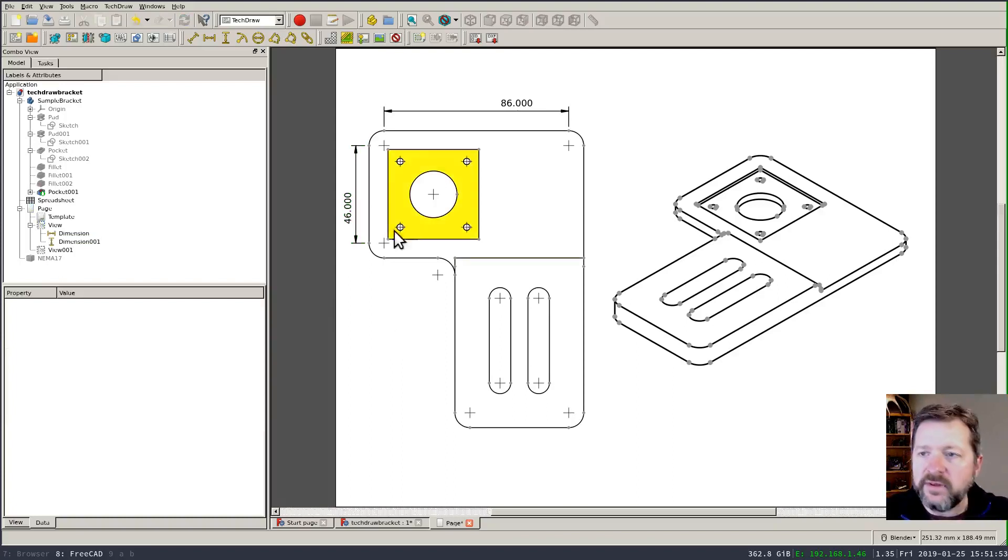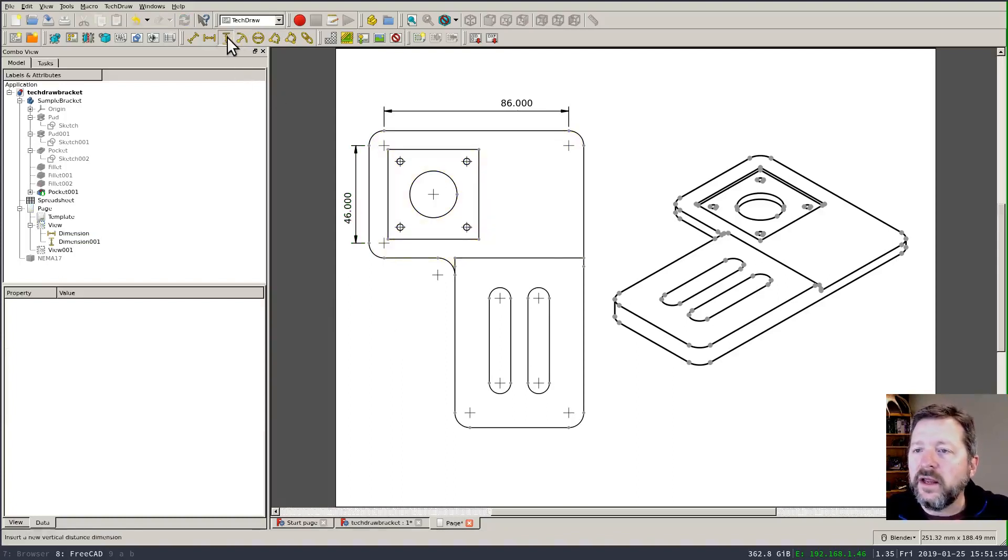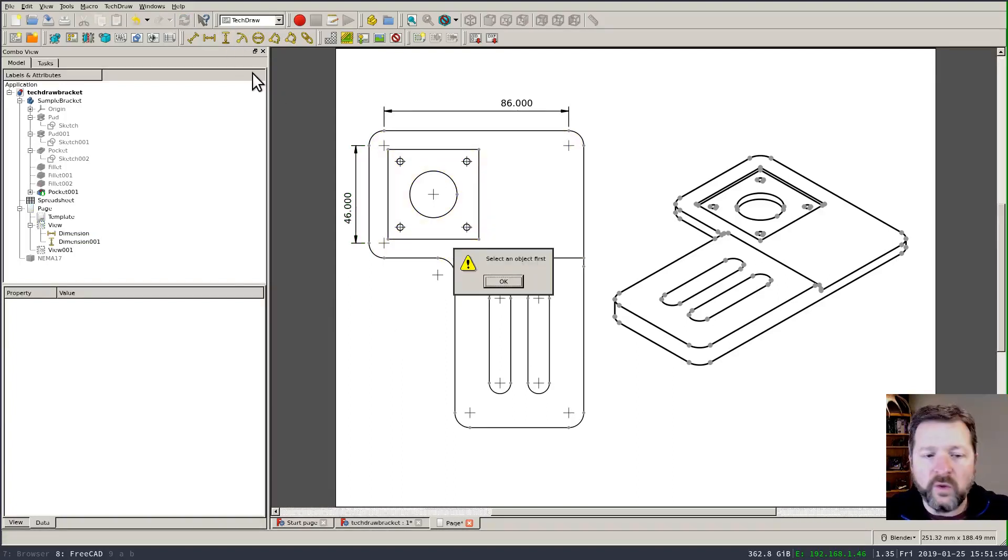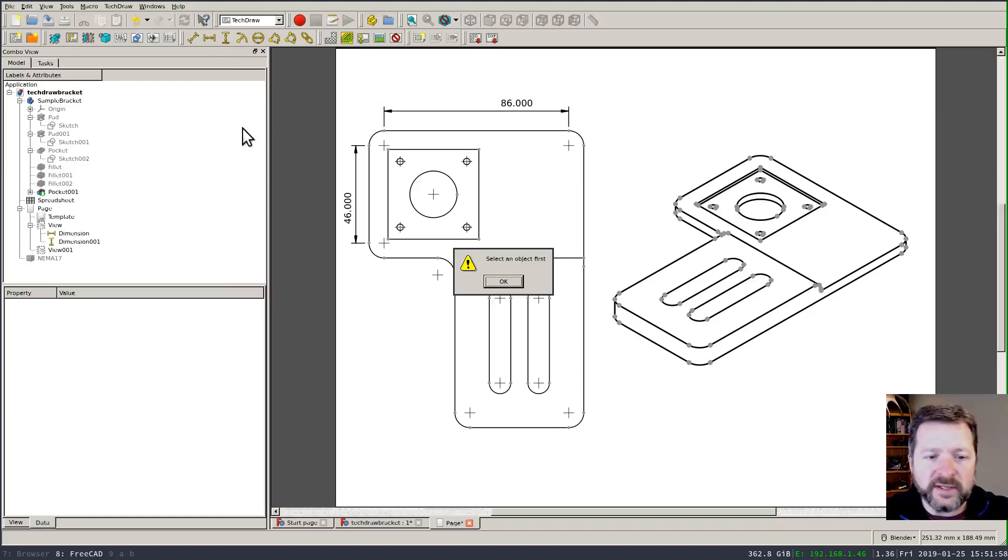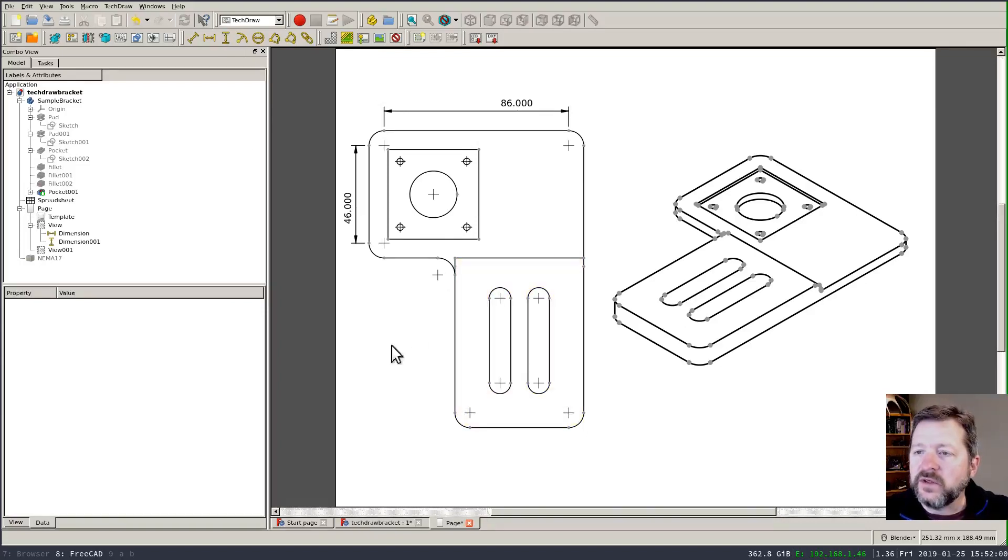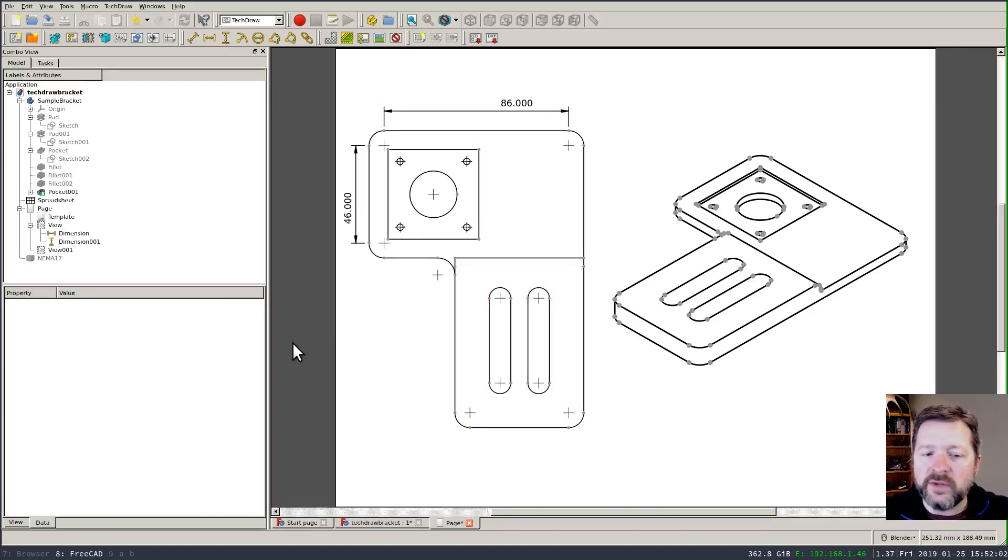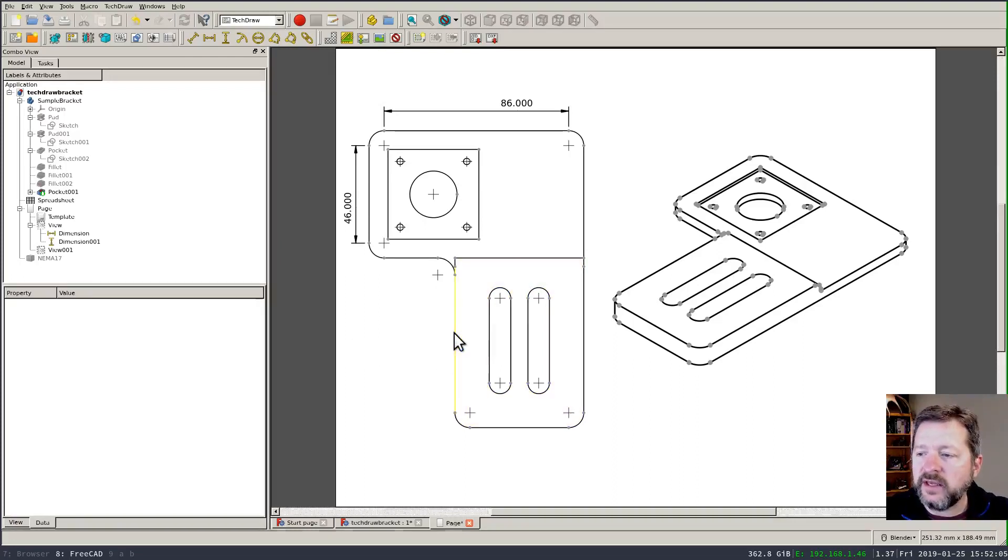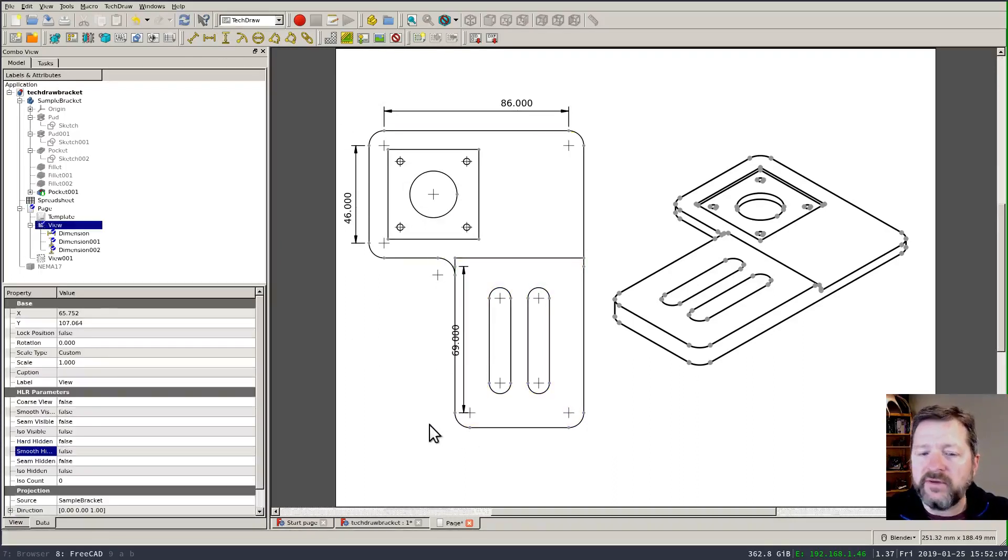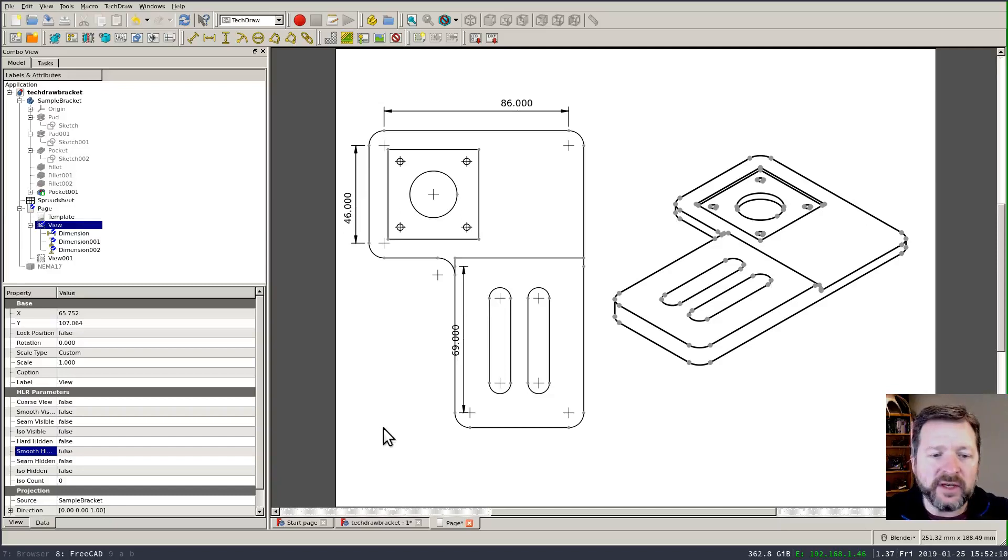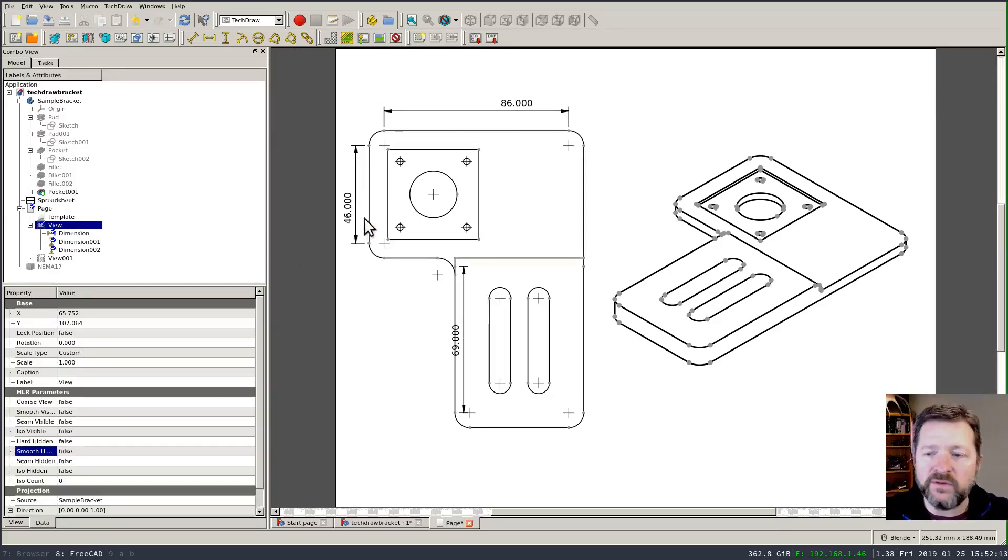If I try the same thing here I'll get an error or at least a warning telling me that I need to select an object first. So in that case the only thing you can do is apply dimensions one at a time by selecting and then applying and if you have to apply a similar dimension in a lot of places it just ends up being a lot of trips back and forth to the toolbar.